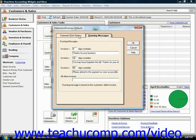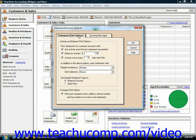On the Statement Print Options tab, select the options that must be met for a customer to receive a statement.